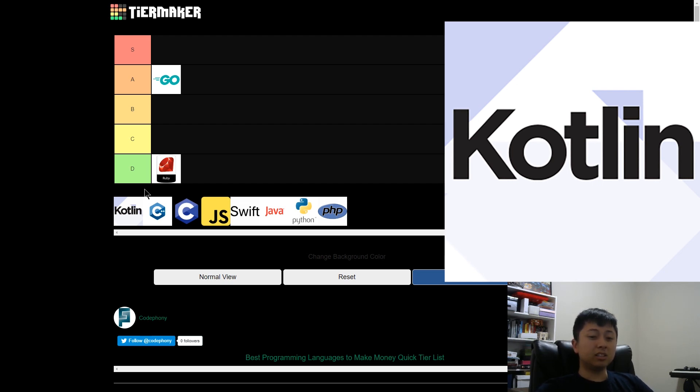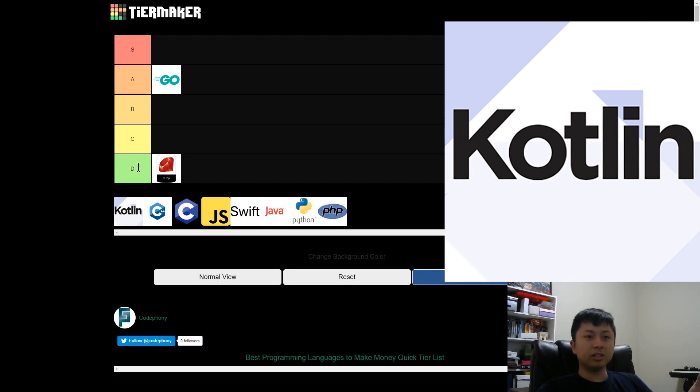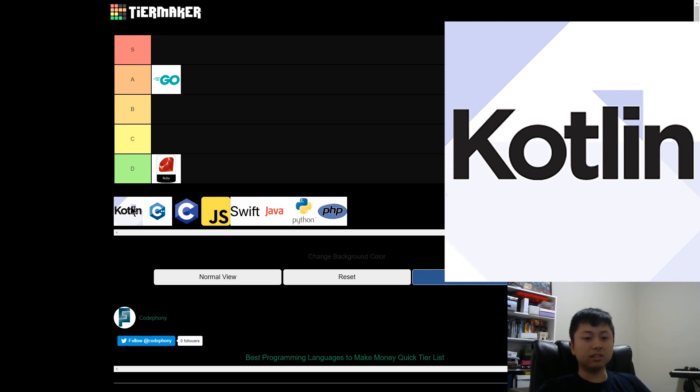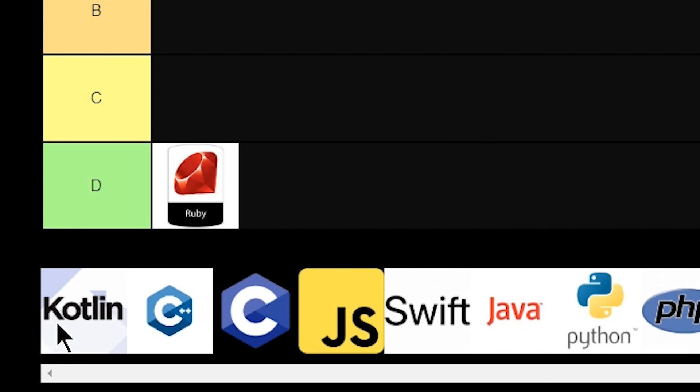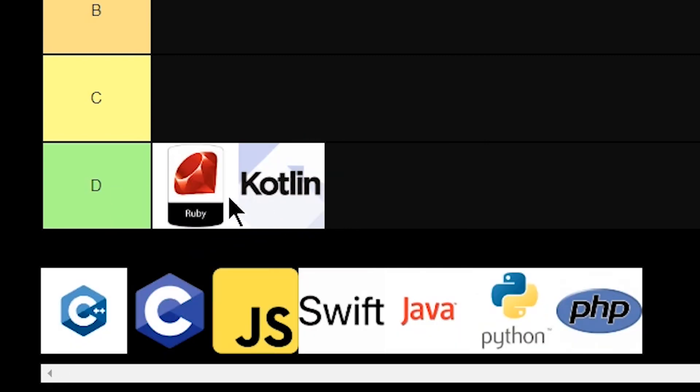I personally don't think that single platform development is going to last, especially when we have React and other multi-platform frameworks that let us build once instead of just for Android or just for iPhone. So I'm going to give it a D tier.